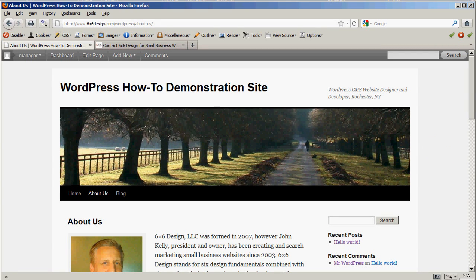Okay, John Kelly back again. Part 6 of our WordPress tutorial series. We just worked with the page, excuse me, we had the second part of our page editing tutorial.